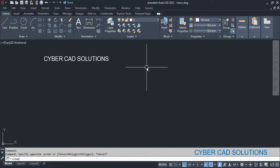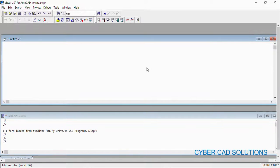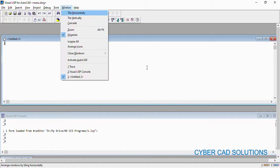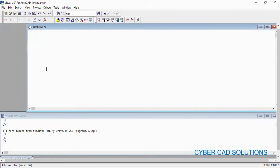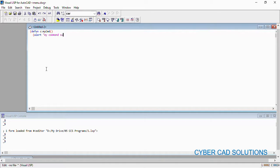First of all, I would like to write a small program to display a message, which is our LISP program, and I want to add that program command into the new menu. So I am writing like this: define C colon my command — that is my command name. I am just displaying a small message that says 'my command success'.